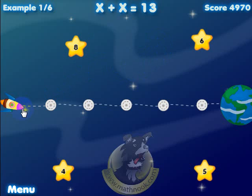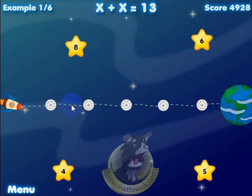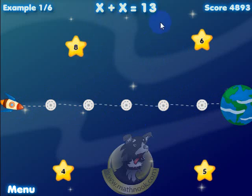When you first start out, this is what you'll see. The object of the game is to get your spaceship from here over to Earth using these waypoints on the way to pick up the stars that satisfy the equation up here.